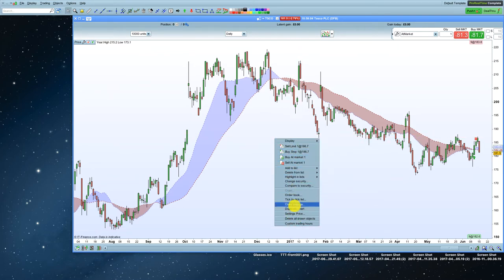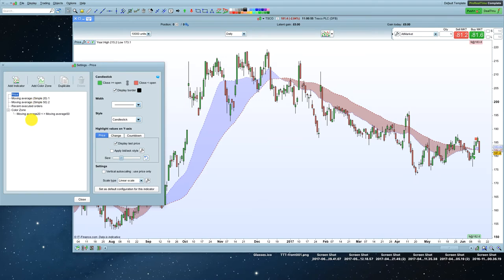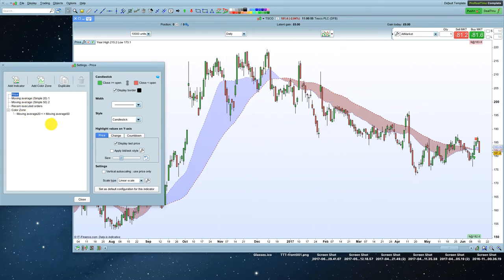We're actually looking for settings price. Okay, settings price right there. So we click on that. And what we're going to do is we're going to start to make some changes to the way this chart is set up for us now. So we've got red and green for the candlestick bars. That's fine.